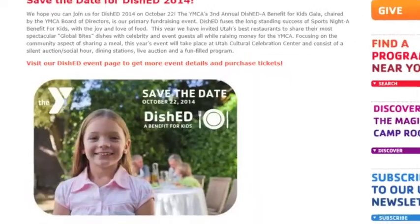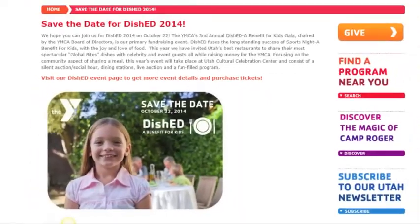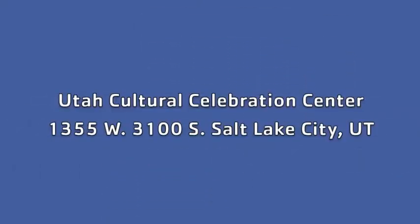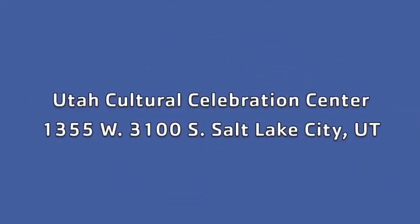Welcome to the DISH 2014 Auction. The event will take place Wednesday, October 22nd from 6 p.m. to 9 p.m. at the Utah Cultural Celebration Center, and bidding is open now.